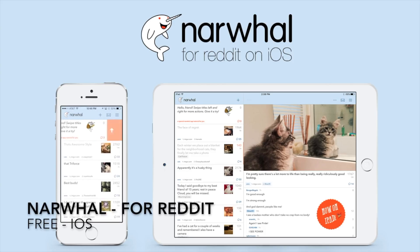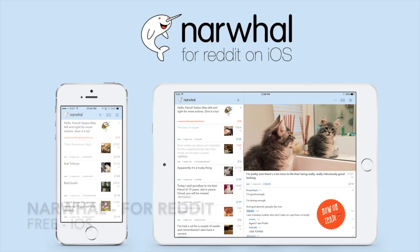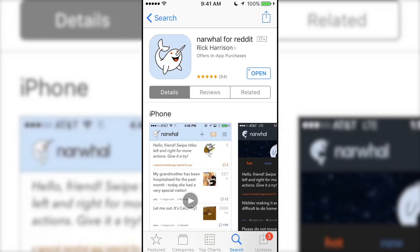So this was Narwhal. In my opinion, it's the best Reddit client you can get for iOS. It's free and is ad-supported. Ads can be removed for a one-time purchase of $3.99 or if you share the app on social media. It's available on the App Store for iPhone and iPad.